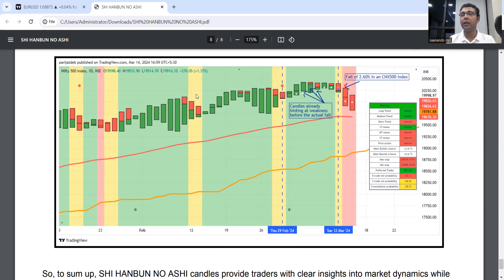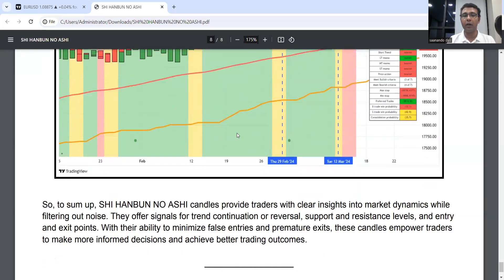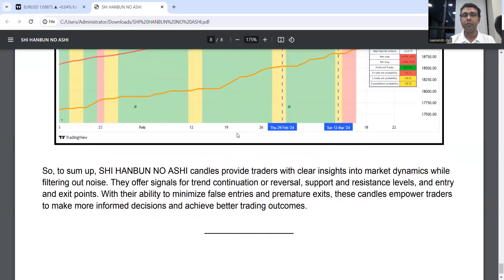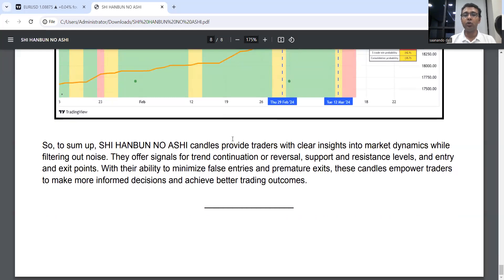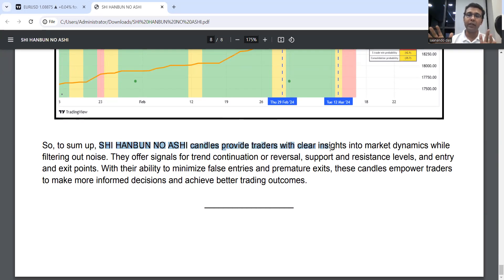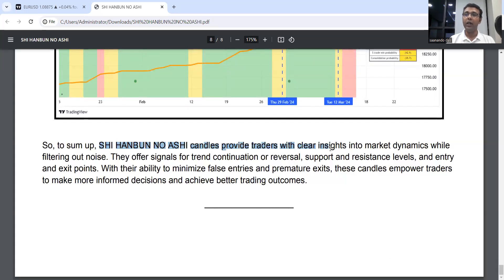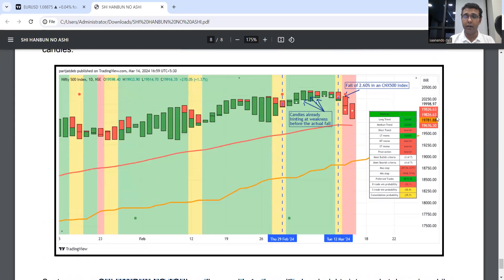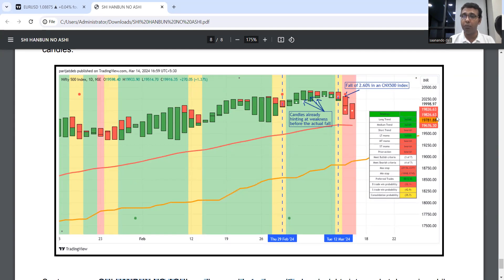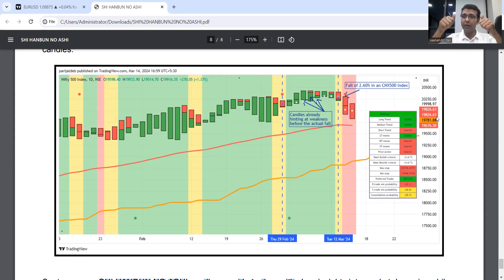To sum up, Shi Hanbun No Ashi candles provide traders with clear insights into market dynamics while filtering out noise. They offer signals for trend continuation, reversal, support, resistance, entry and exit points. I hope Rainbow setup users, with the use of these candles, your trading has significantly improved. If it has, don't forget to like and subscribe to my video. All the best from my side, and once again happy trading.